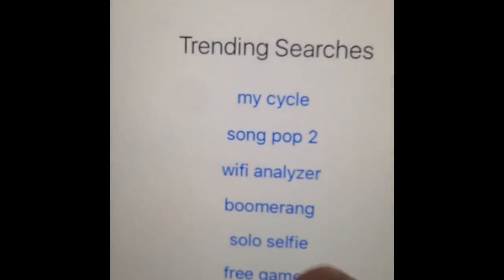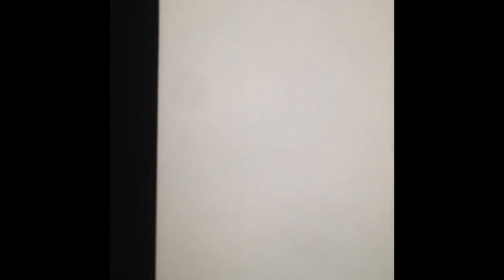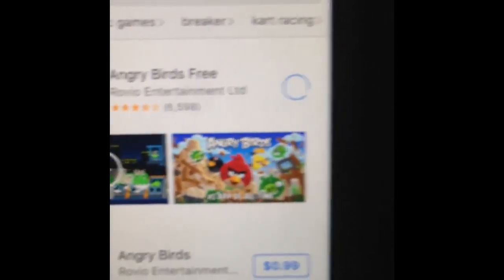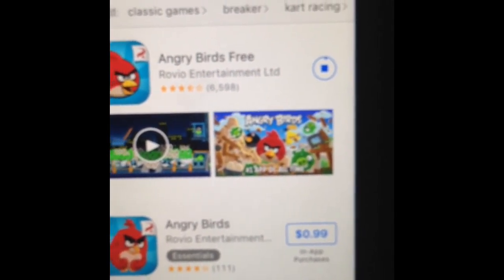So we are going to move right on to our next app. I know what free games is - it brings you to a bunch of free games - so we're going to try Angry Birds.